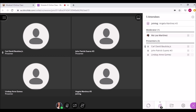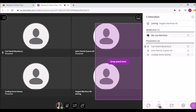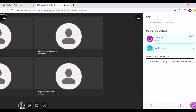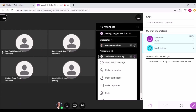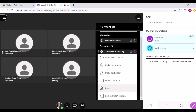The Attendees panel shows who joined the session. This panel can be detached if you want it visible all the time. From the Attendee Control menu, you can send a private message, promote an attendee to be a moderator, presenter, or captioner, or mute or remove an attendee from the session.